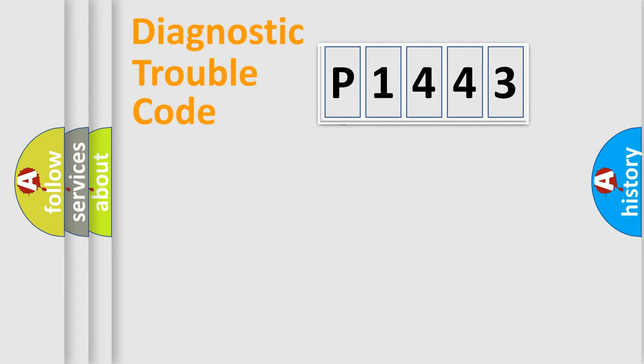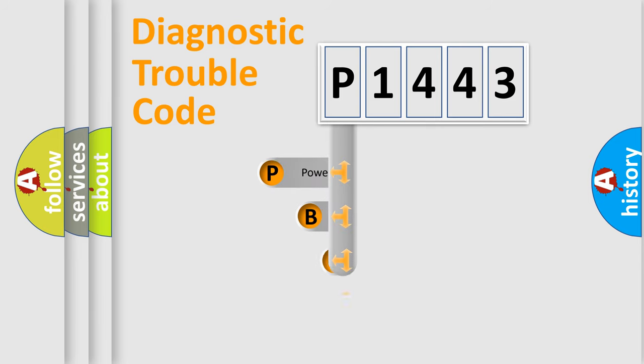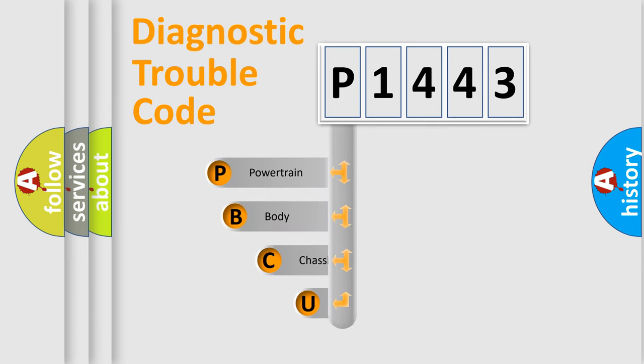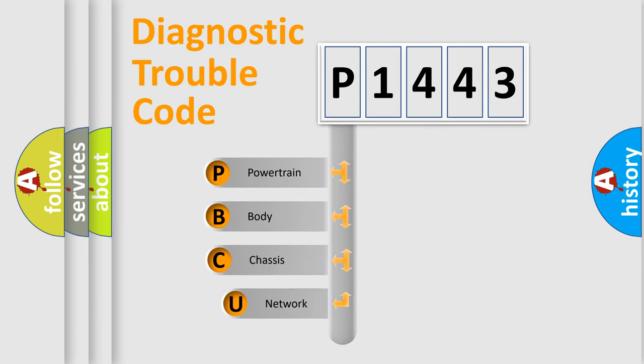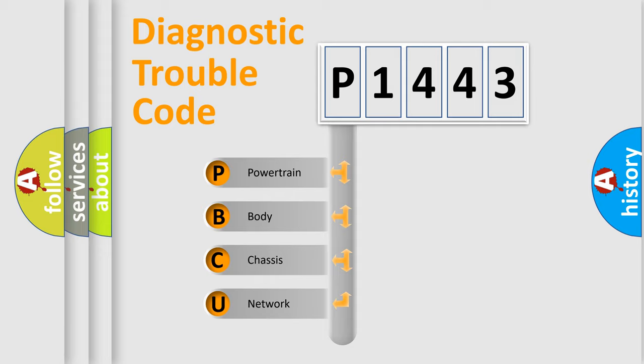First, let's look at the history of diagnostic fault code composition according to the OBD2 protocol, which is unified for all automakers since 2000. We divide the electric system of automobile into four basic units.